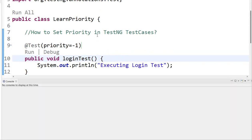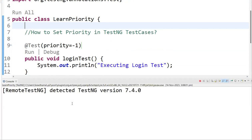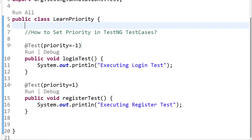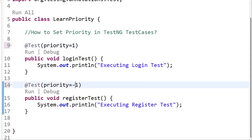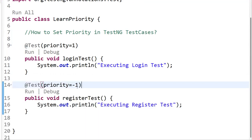As per the lower priority number, the test will execute first. Now I'll set loginTest to priority = 1 and registerTest to priority = -1. What happens now is that registration will execute first because we set a negative number, and negative numbers come before positive numbers. Let me run this — see, registration executed first and login executed second, because the lower priority value executes first.